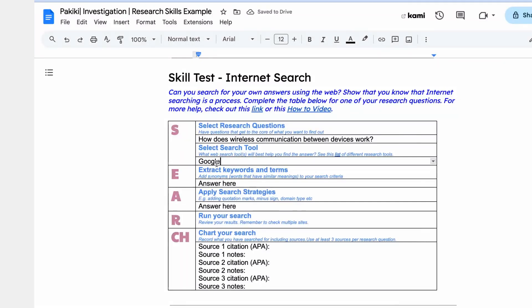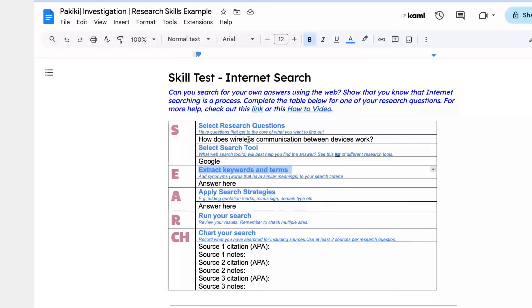After we've selected the search tool, we then need to extract the keywords and terms. Search engines work best when you put the keywords in order of importance. So any suggestions out of this question, which would be the most important keyword? What should I be doing first? Work, yeah. Other suggestions? Key important keywords?